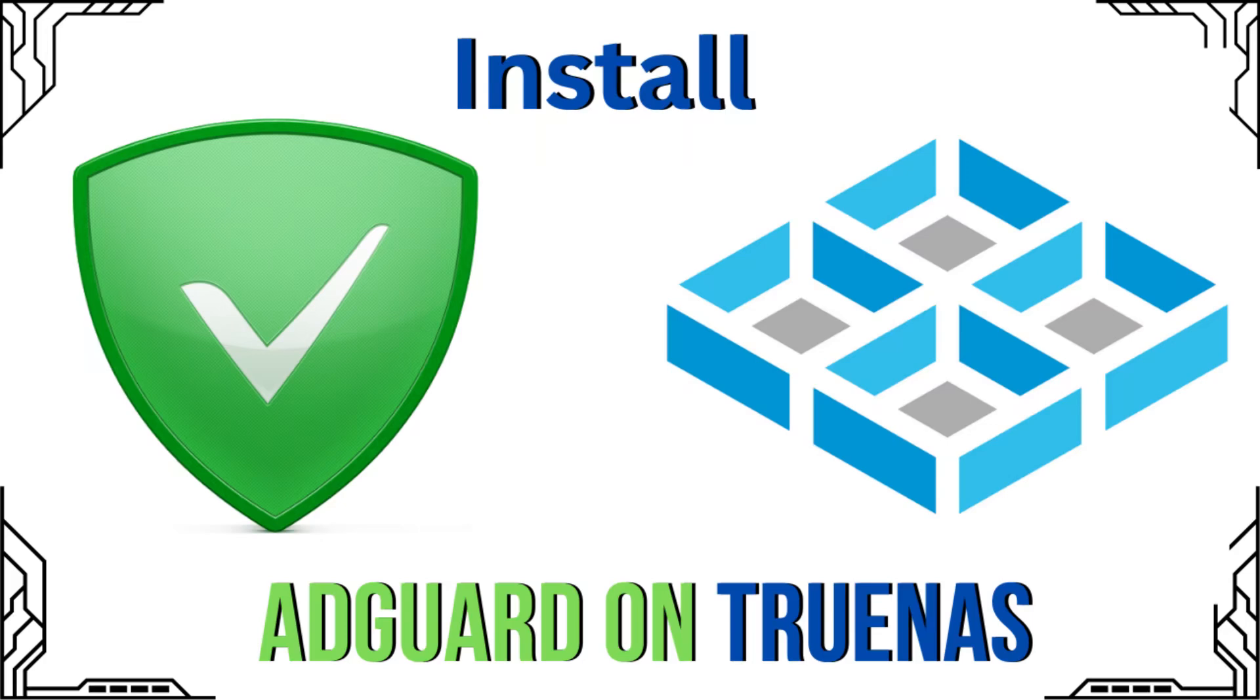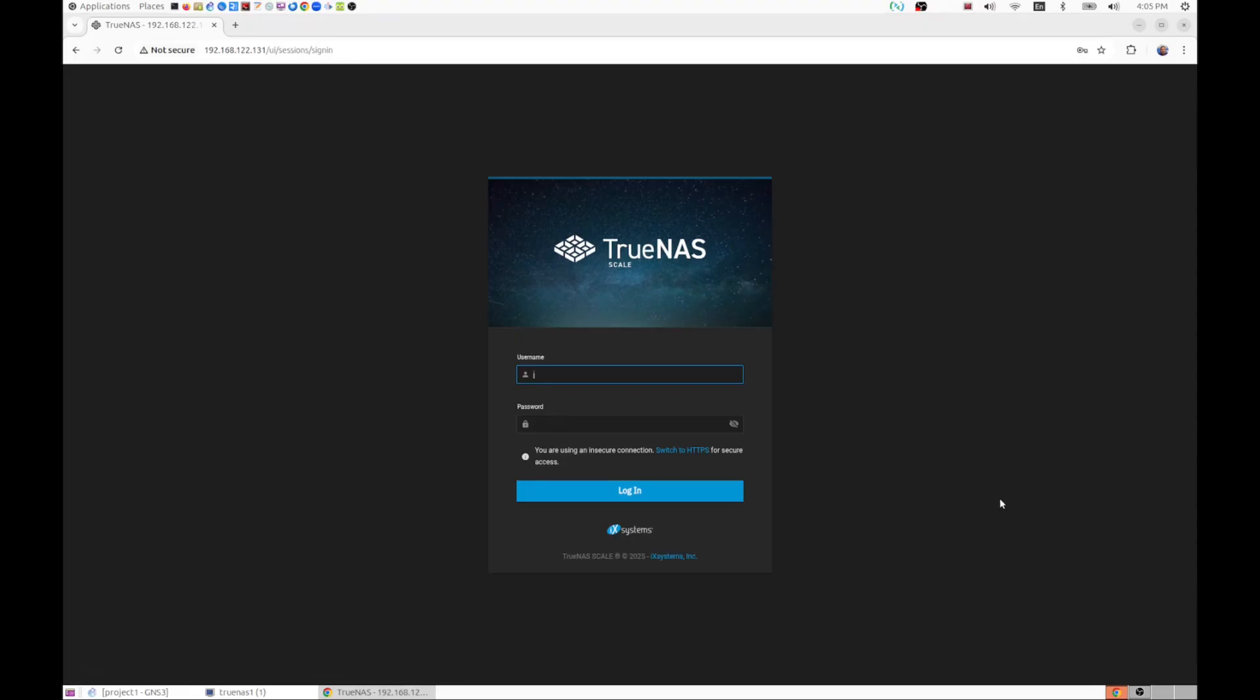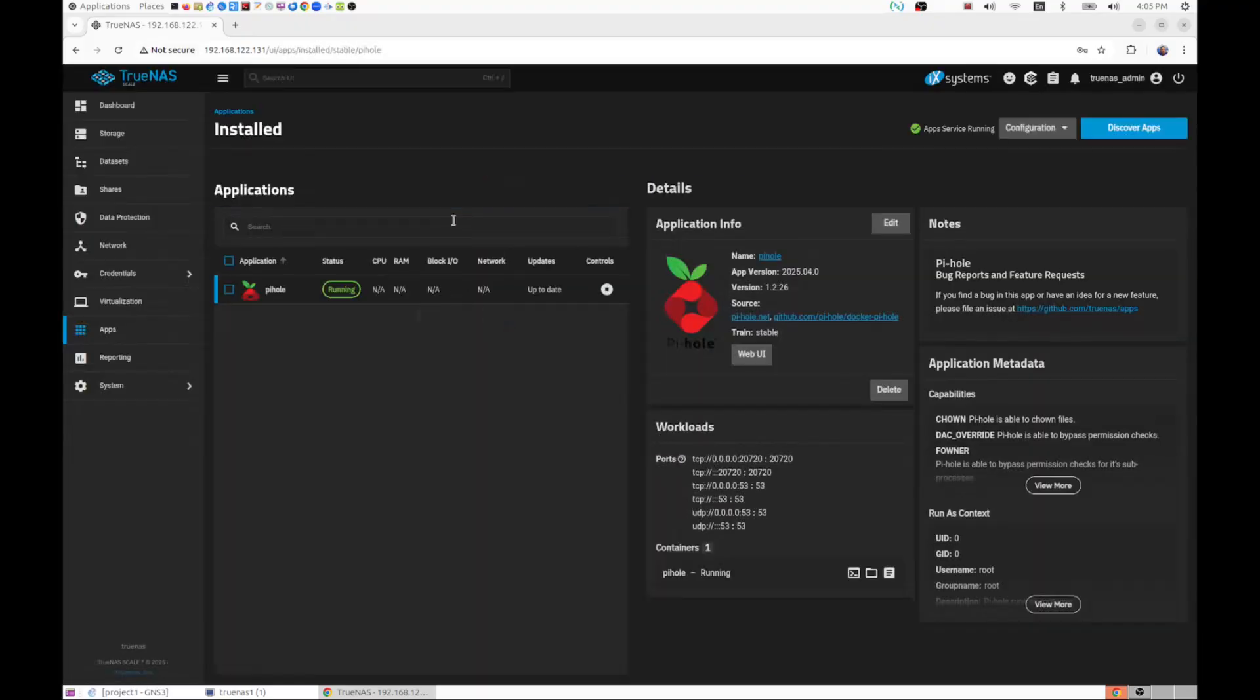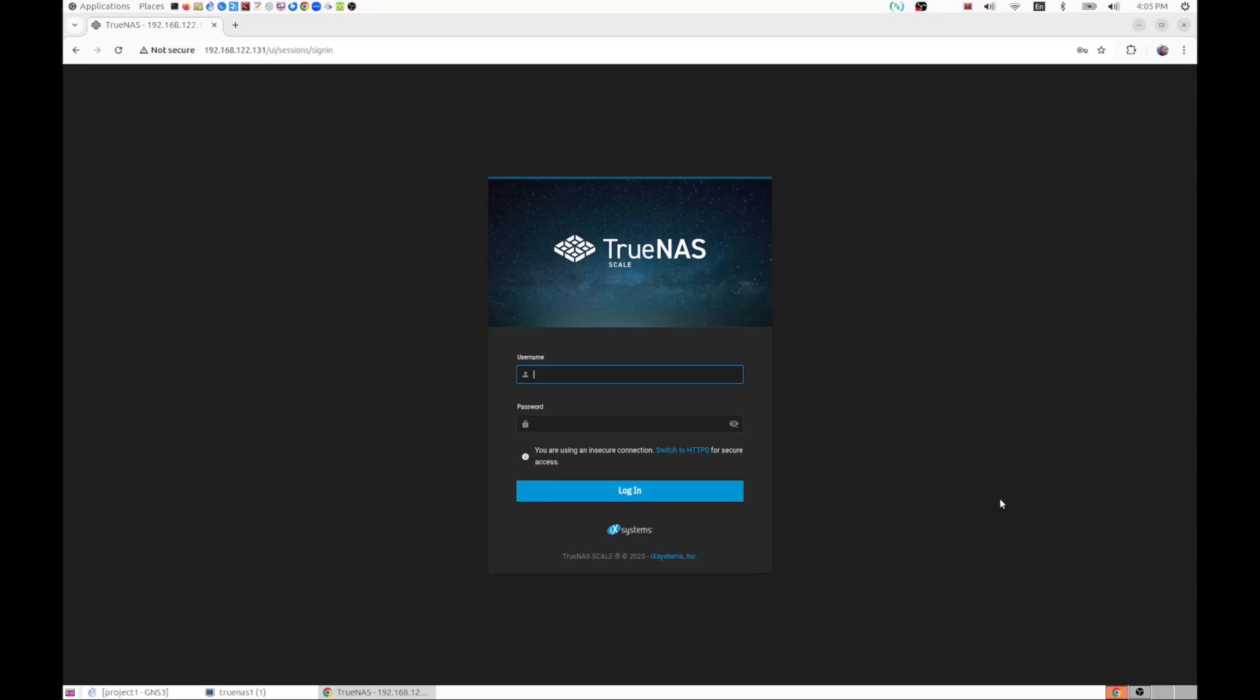Hi all, welcome back to Amazing Tech For All. Today we're going to be looking at TrueNAS again and seeing what other features or things we can apply or deploy using TrueNAS. So let's log into TrueNAS.